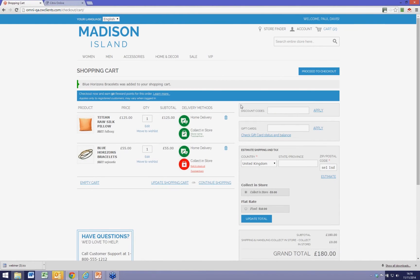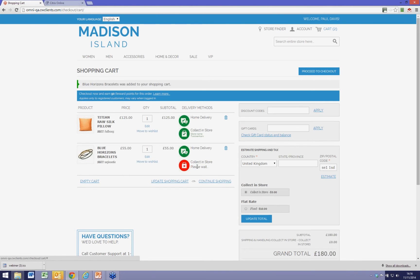This is where a bit of sophistication is needed. When I add it to the shopping cart, the system points out that whilst it was fine to collect the pillow from Twickenham, the bracelets are not in stock in Twickenham, and therefore I need to rethink that.